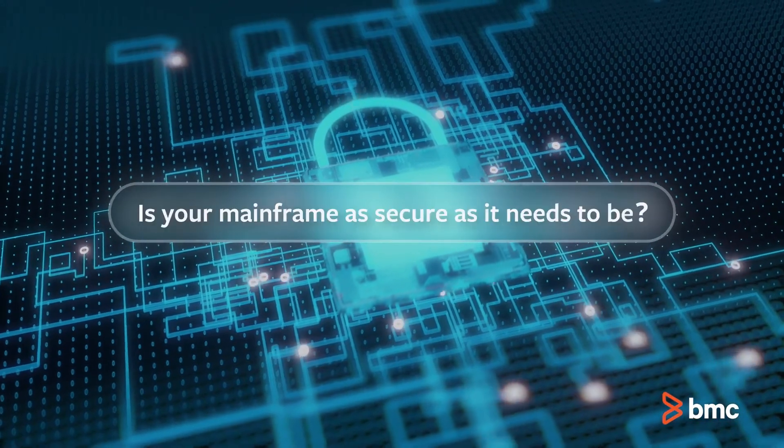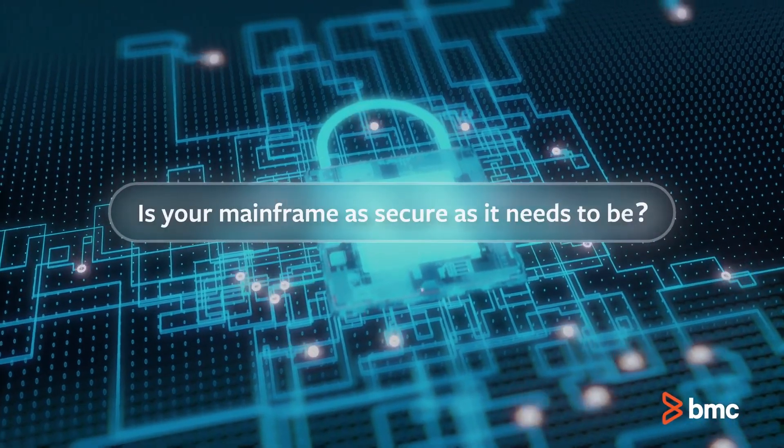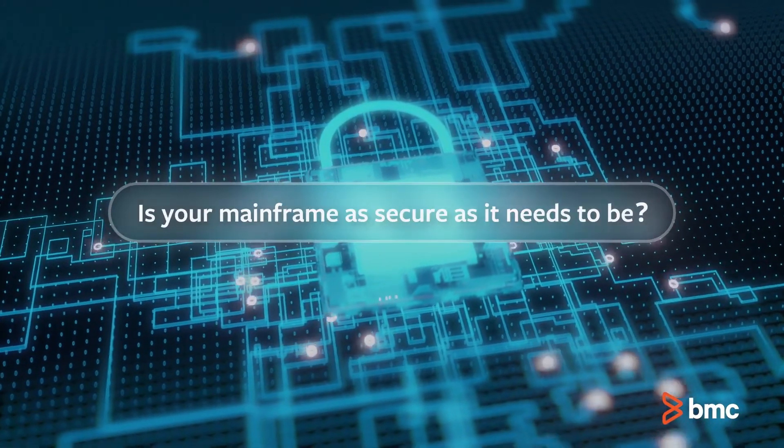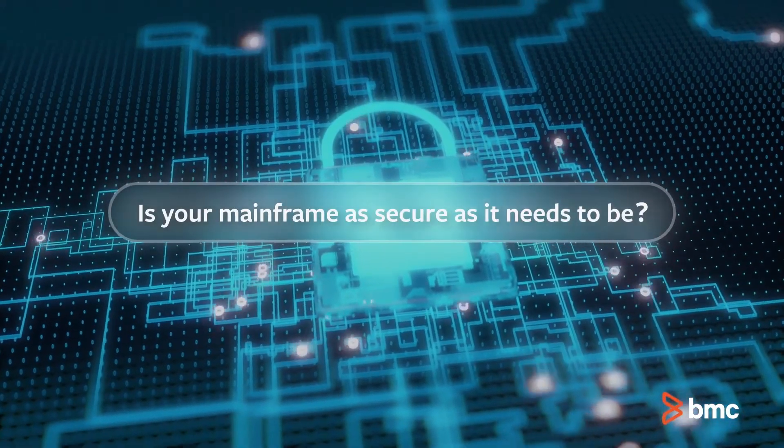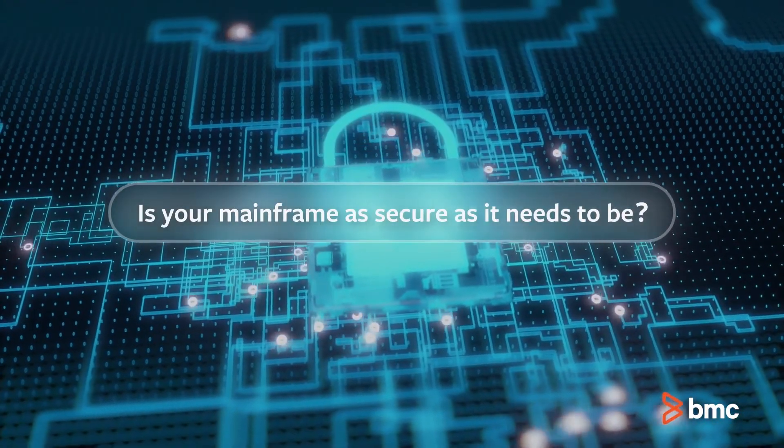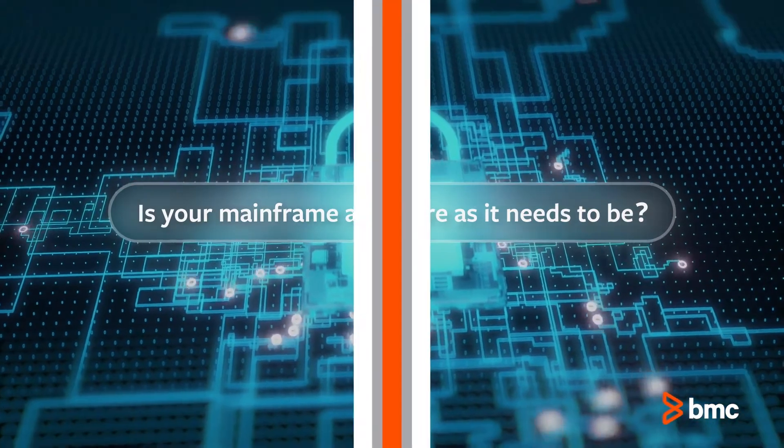Is your mainframe as secure and protected as it needs to be to protect your systems, people, and data?